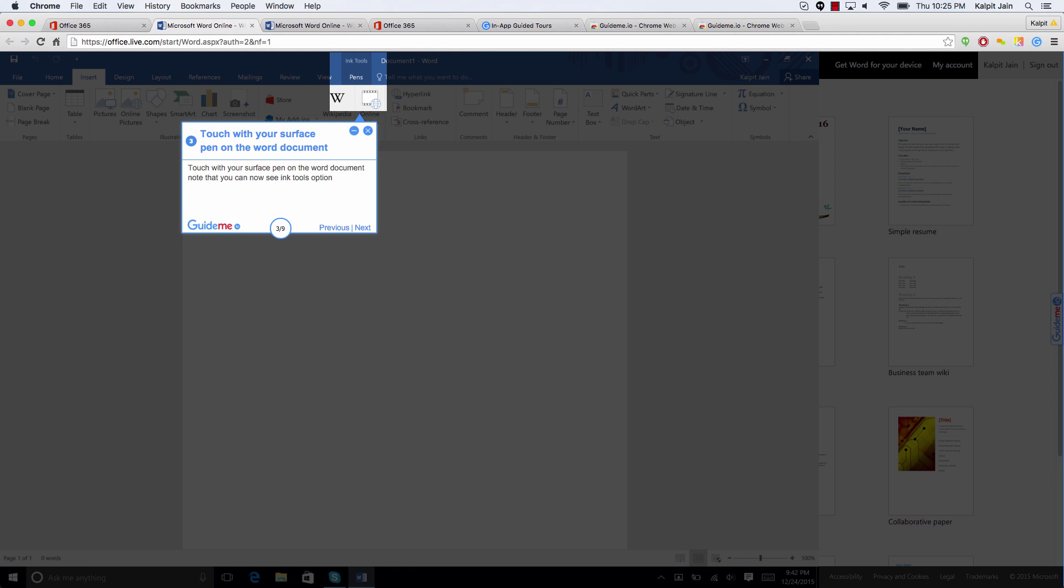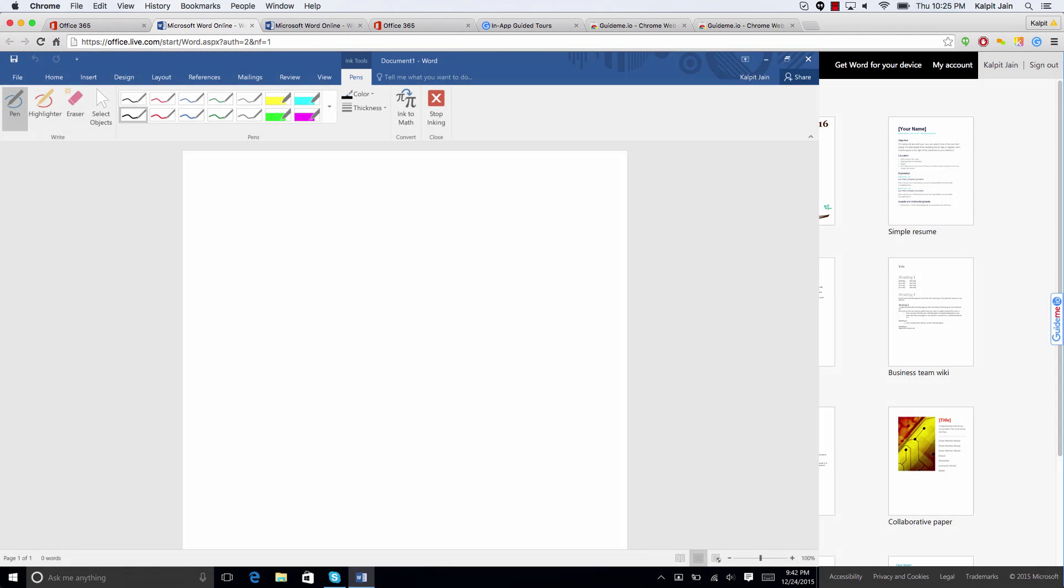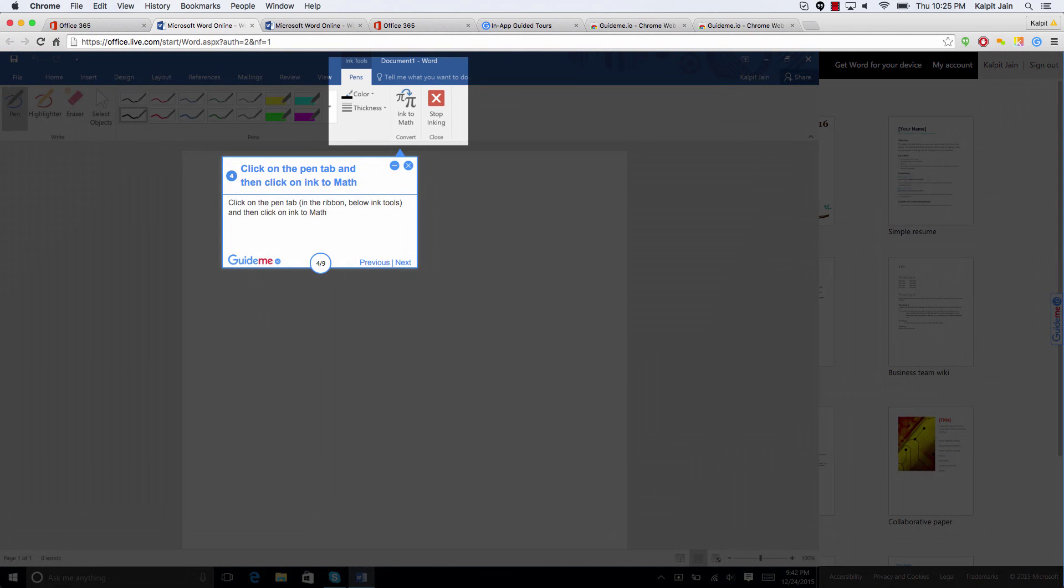So in order to bring the Ink menu, you need to touch on the Word document with your Surface Pen, and now you can see that the Ink menu has another option for pens and ink to math.